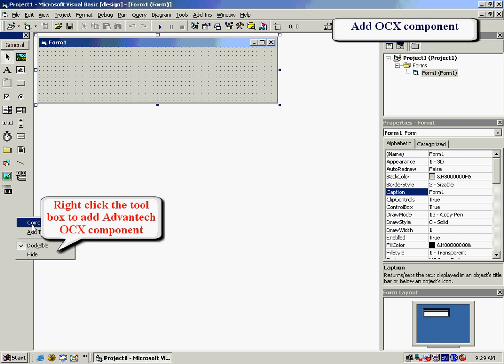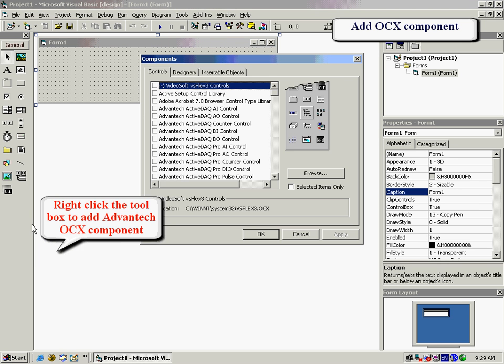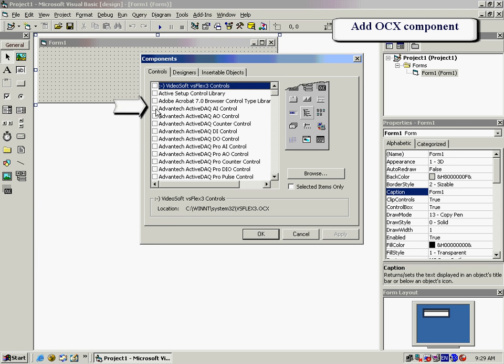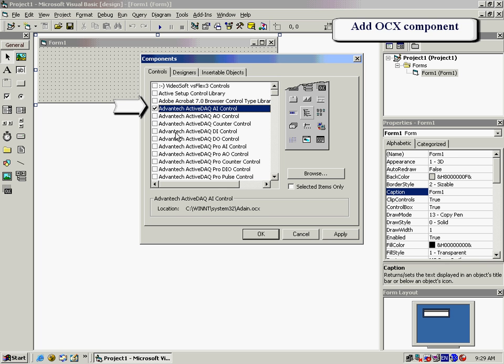Right-click on the left-hand toolbar and add OCX component. Then we will choose Advantech's ActiveDAC AI control.